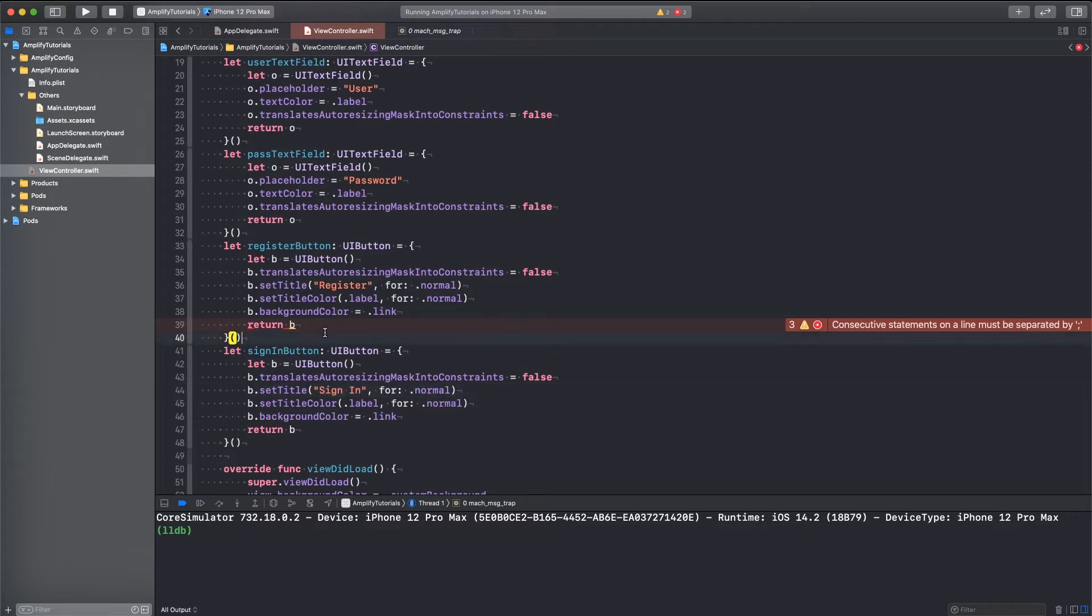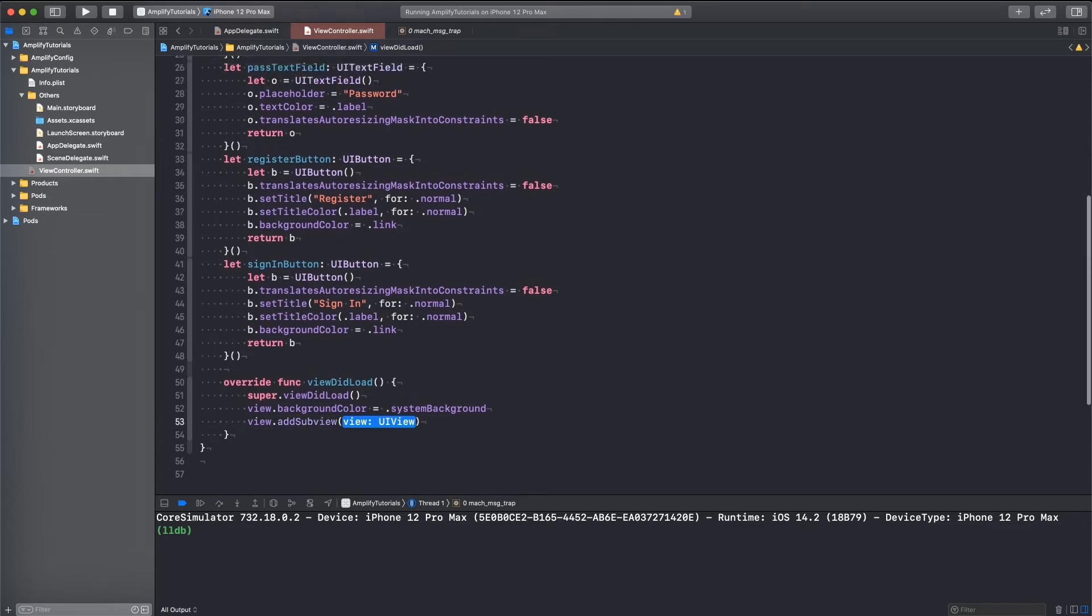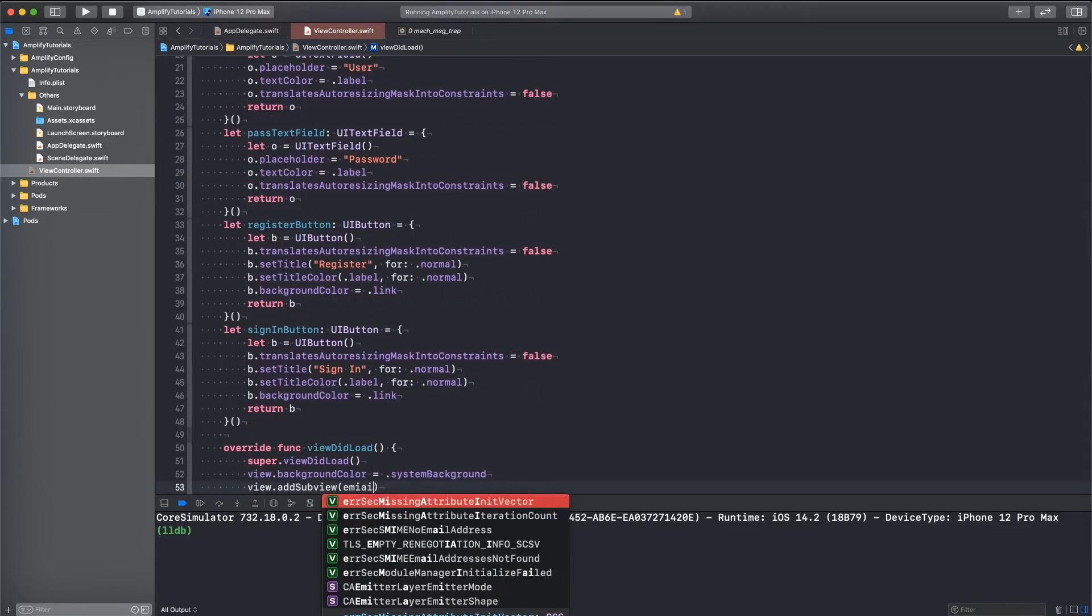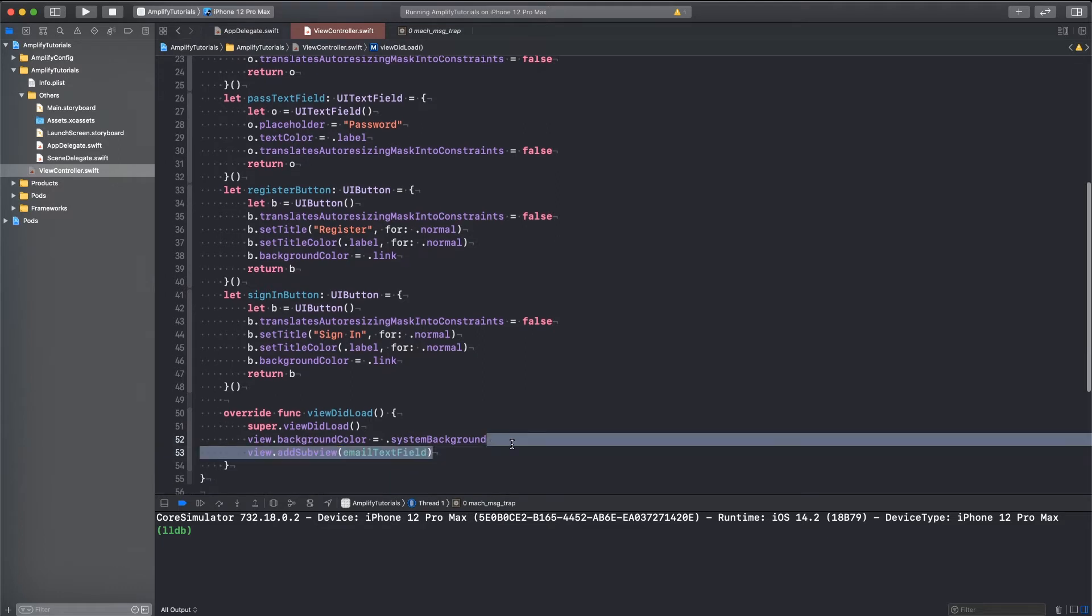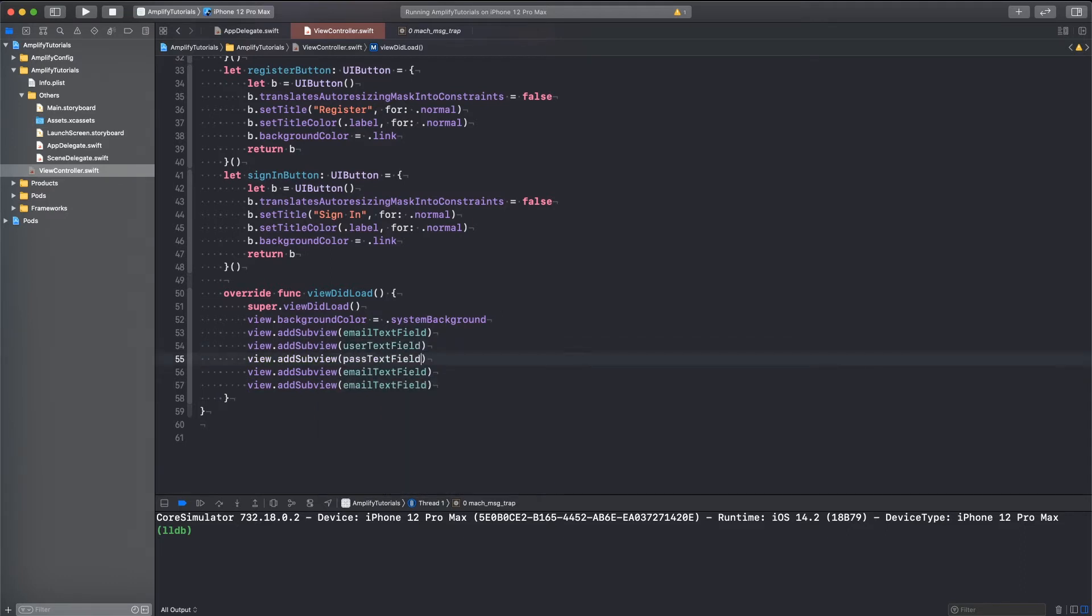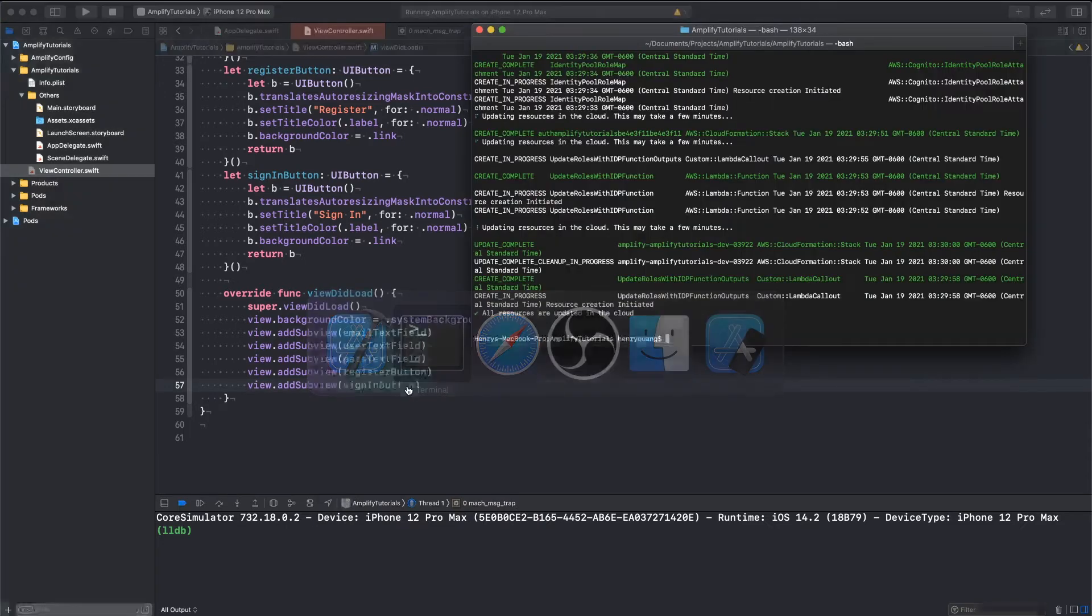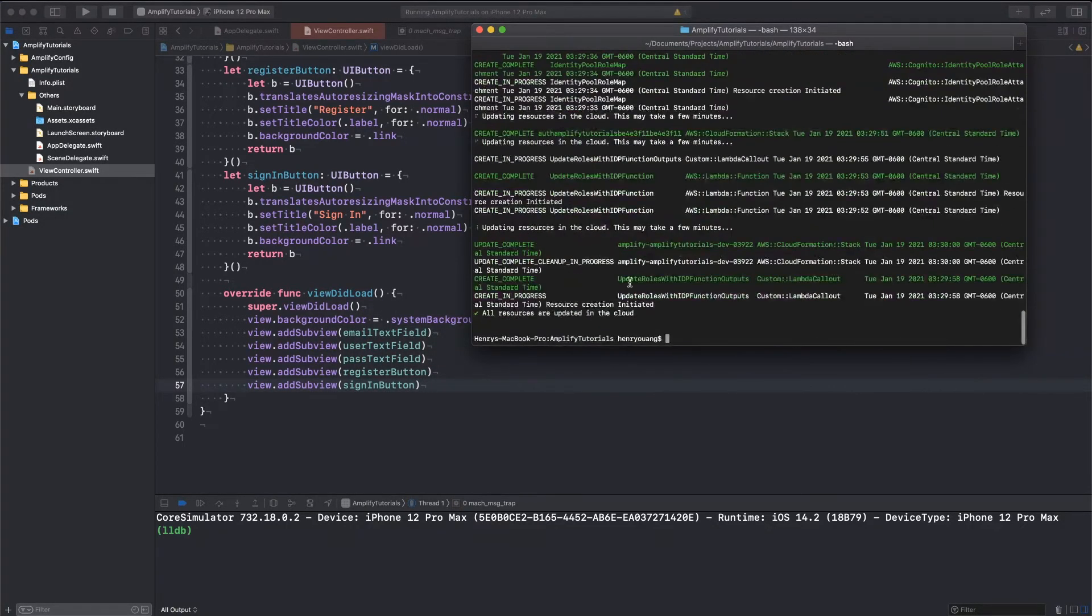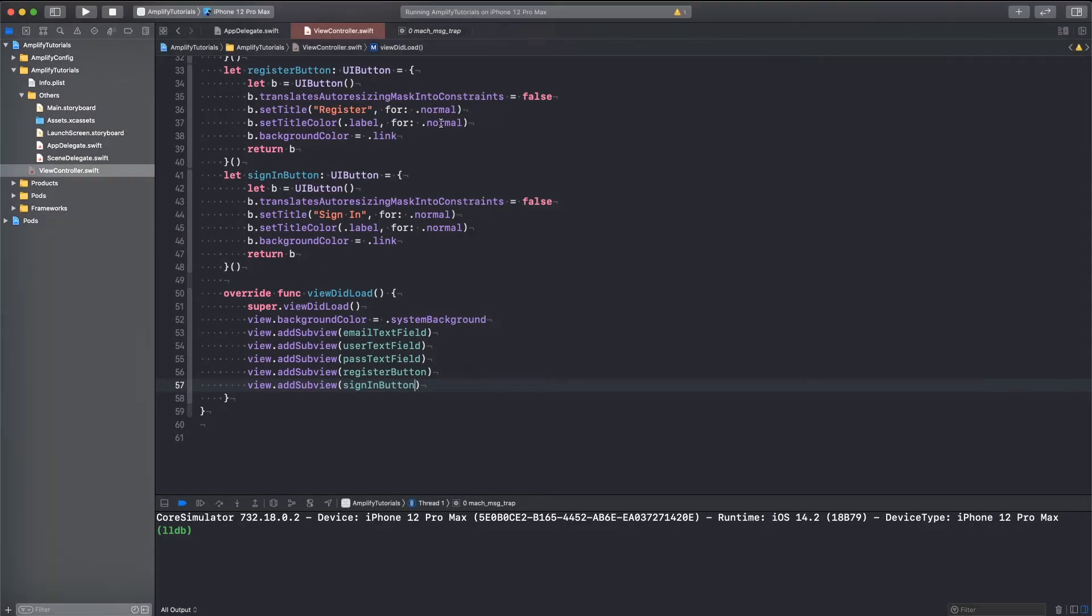So let's add all our stuff to our view. I know you guys aren't here for the UI, but it is necessary. We need the password field, the email field, the username field, the register button, and the sign in button. So let's check up on our amplify push. And it looks like we're all good in the back end. We can go to Cognito and we'll probably see our user pool. So we are good there.